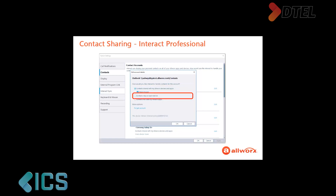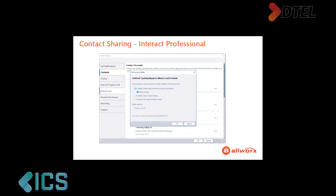The second option, Contacts stay on each device, restricts the Interact application to sharing the account contacts with this specific device. The third option, Contacts not used by AllWorks apps, tells the Interact application the contact should not be available in the Interact application or shared with any of your assigned devices or applications.